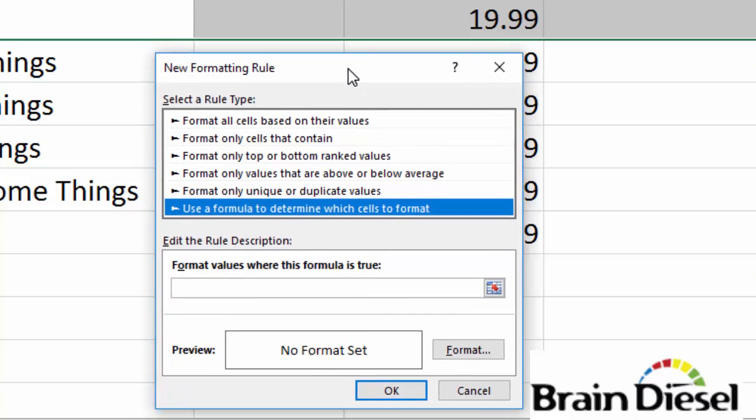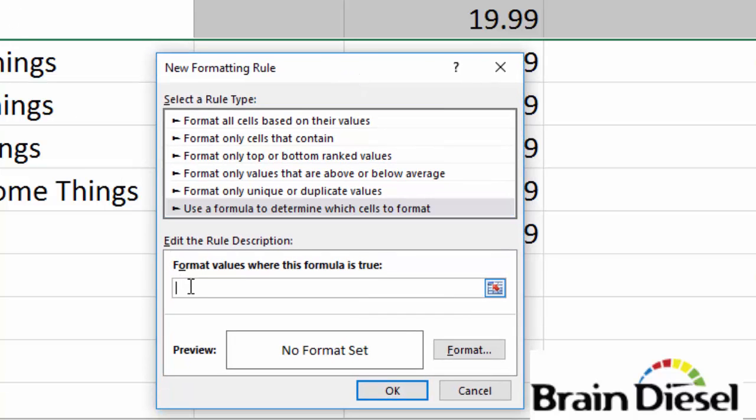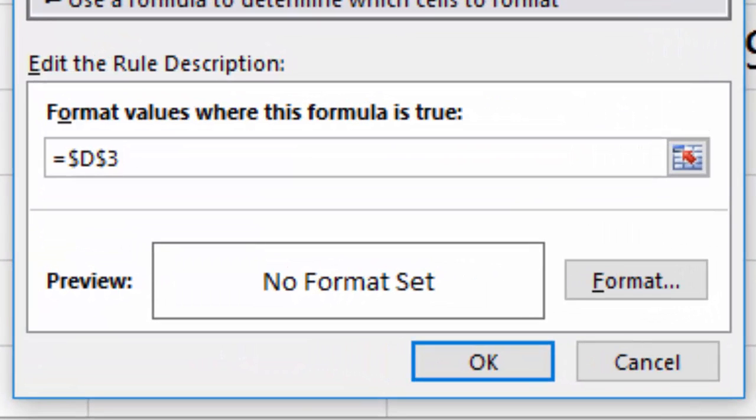And the formula I'm going to use in cell C3 is going to be equals D3 is not equal to zero. Now I've got the less than or greater than sign showing there. Because if I am less than or greater than 12 years old, then I'm not 12 years old.